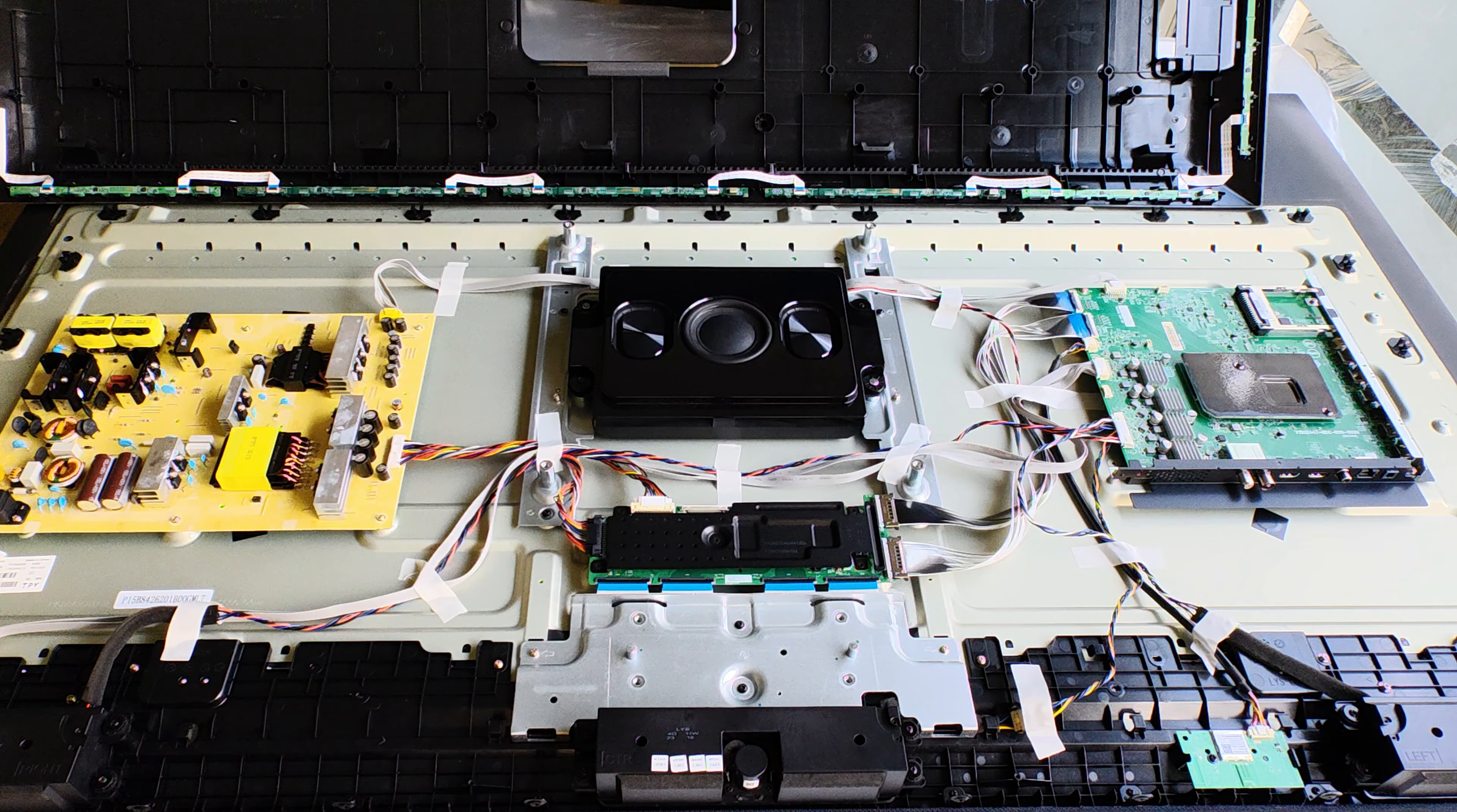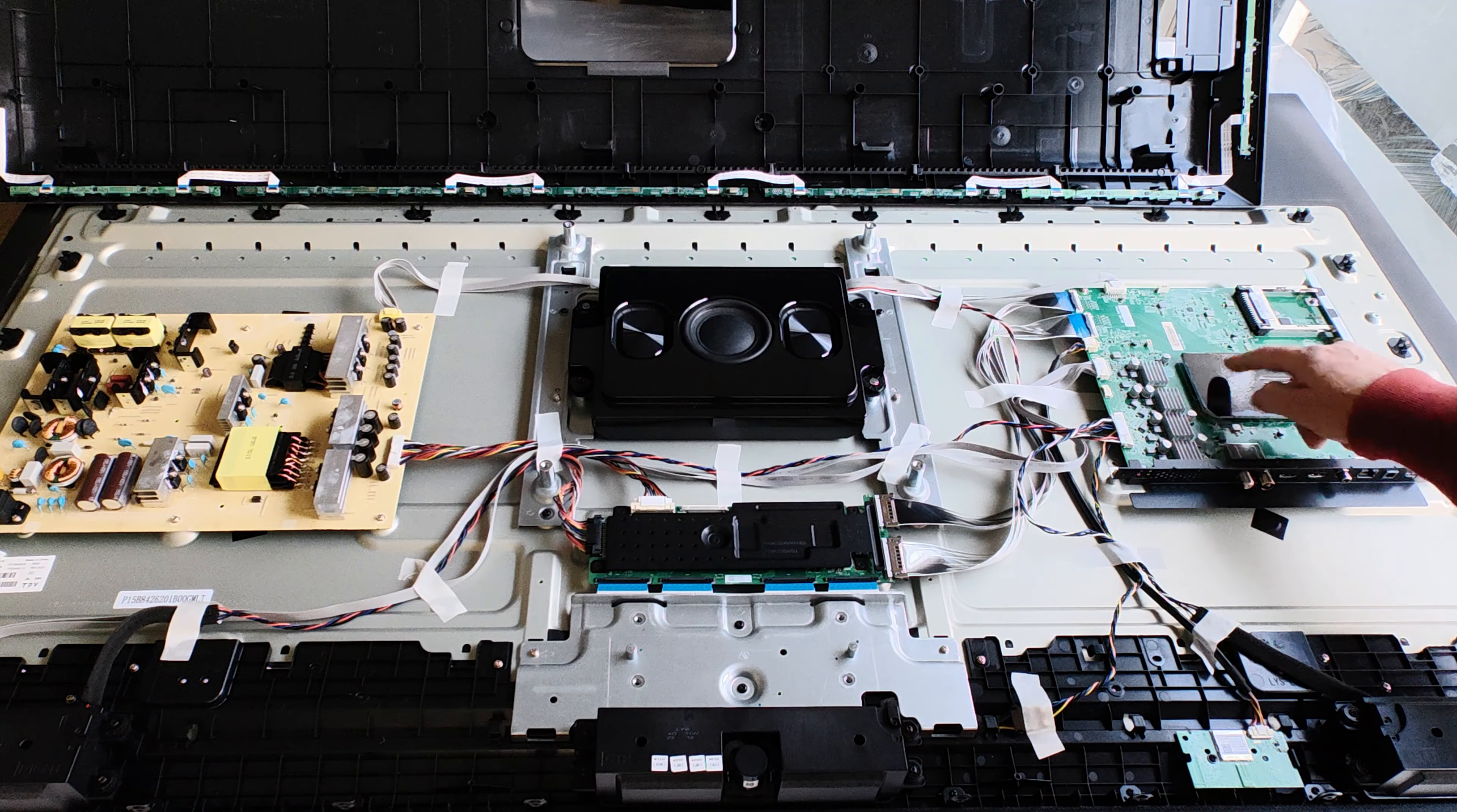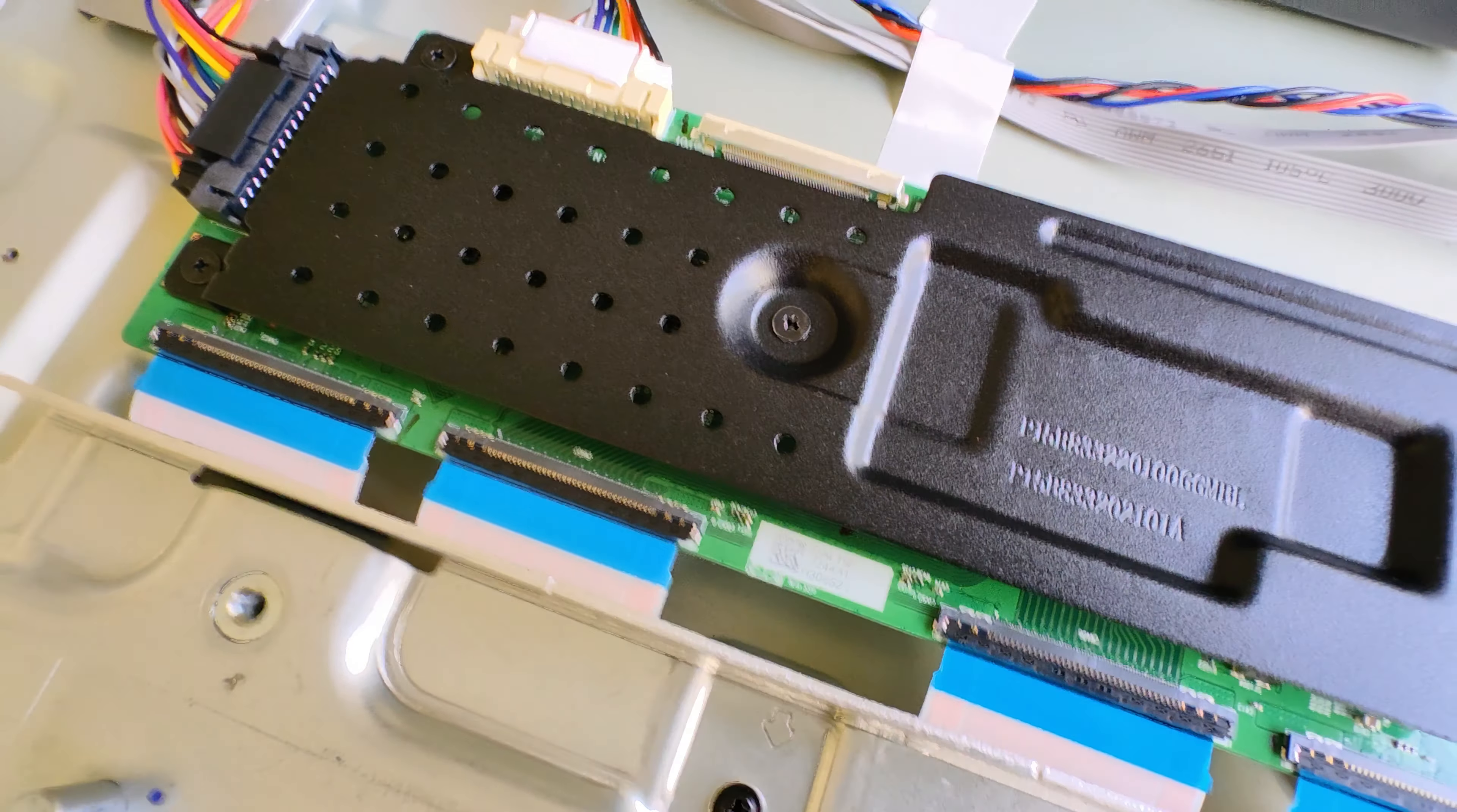But before that, we're taking a look inside. It's not secret—all televisions are easy to open. Here we see the power supply, the driver for the panel, and the processors. Three main boards: the power supply, the processor with inputs and outputs, and the driver for the panel.